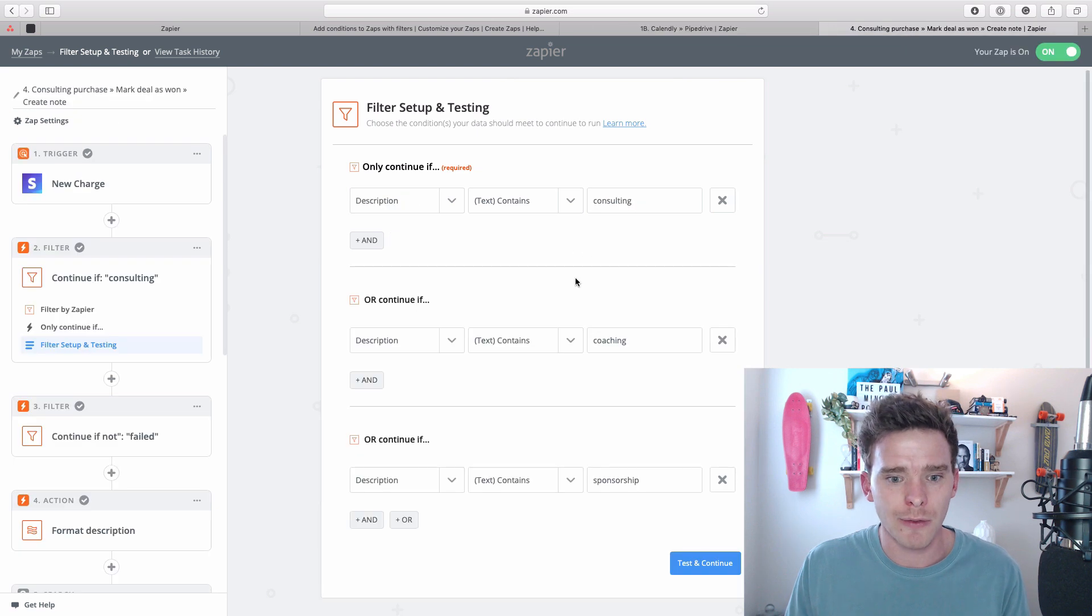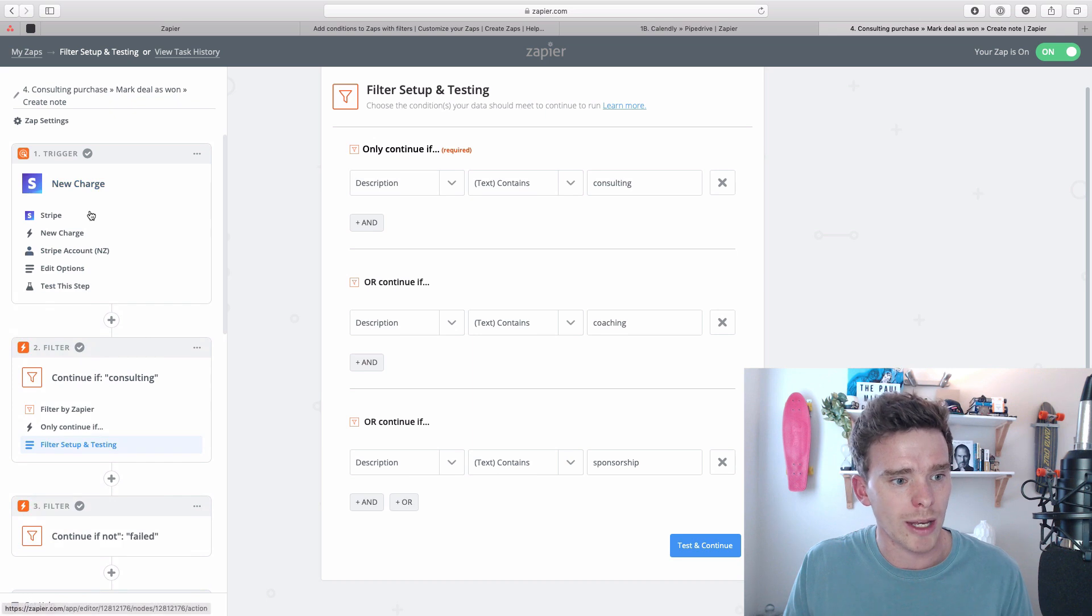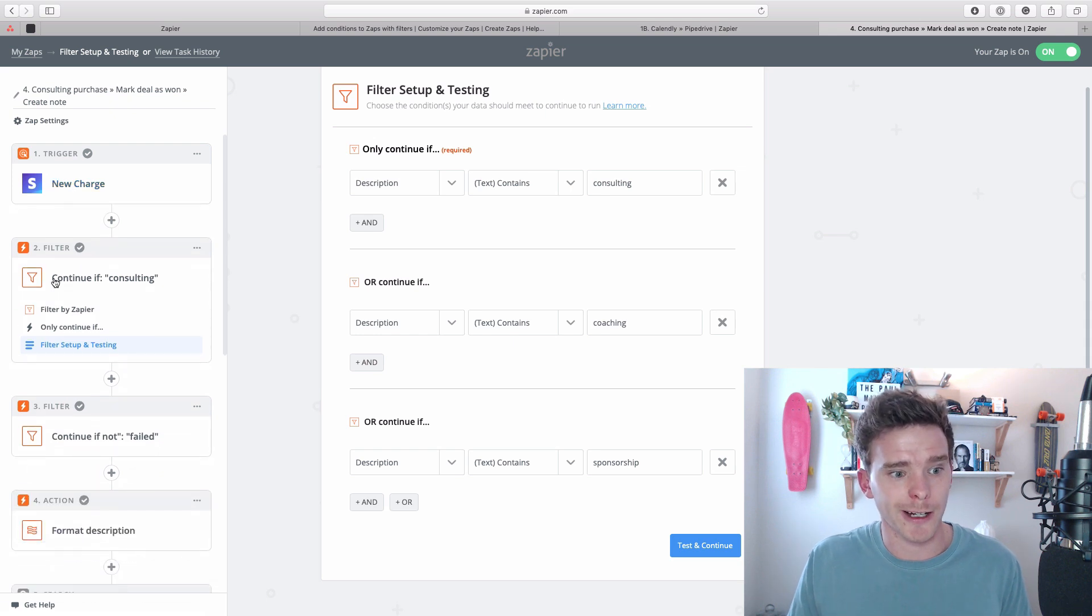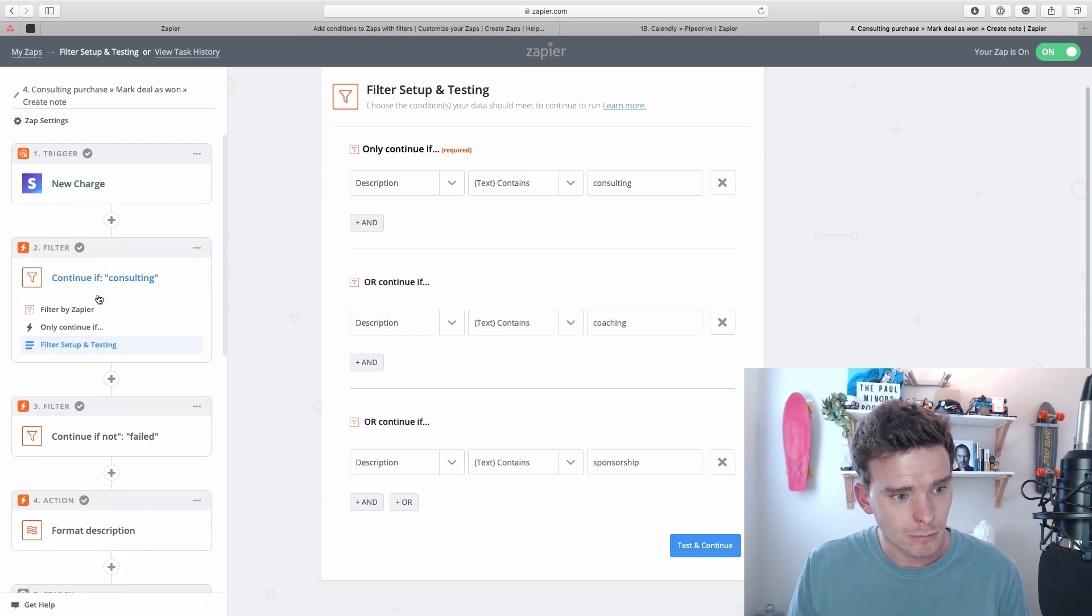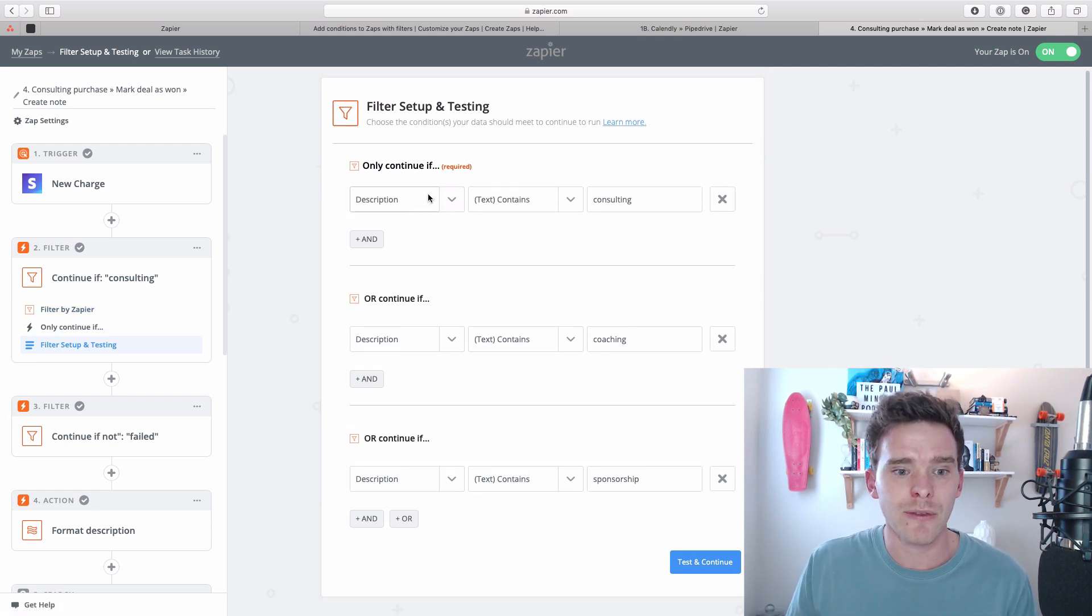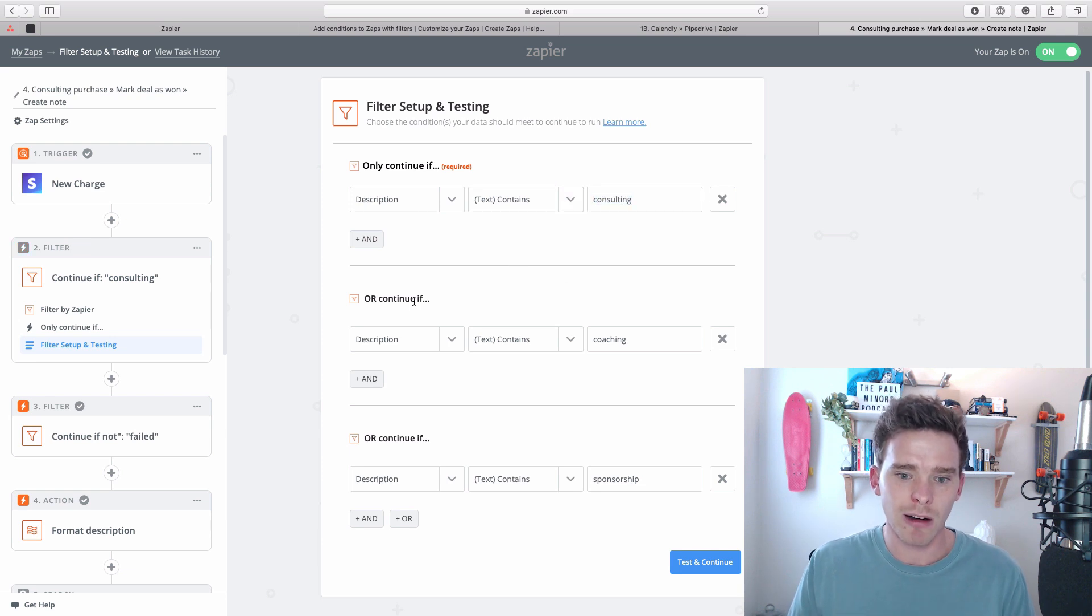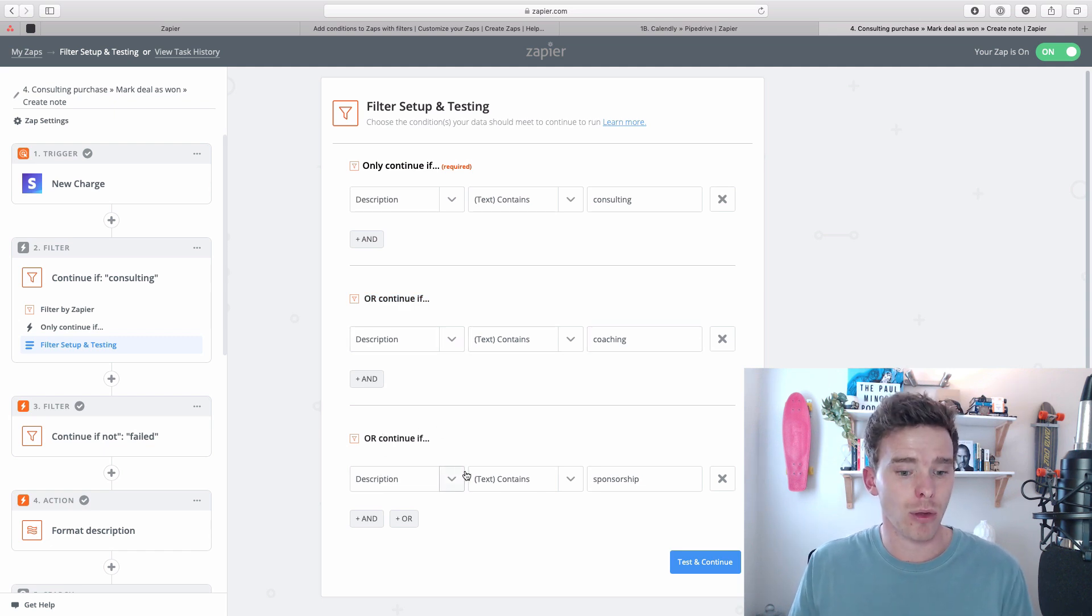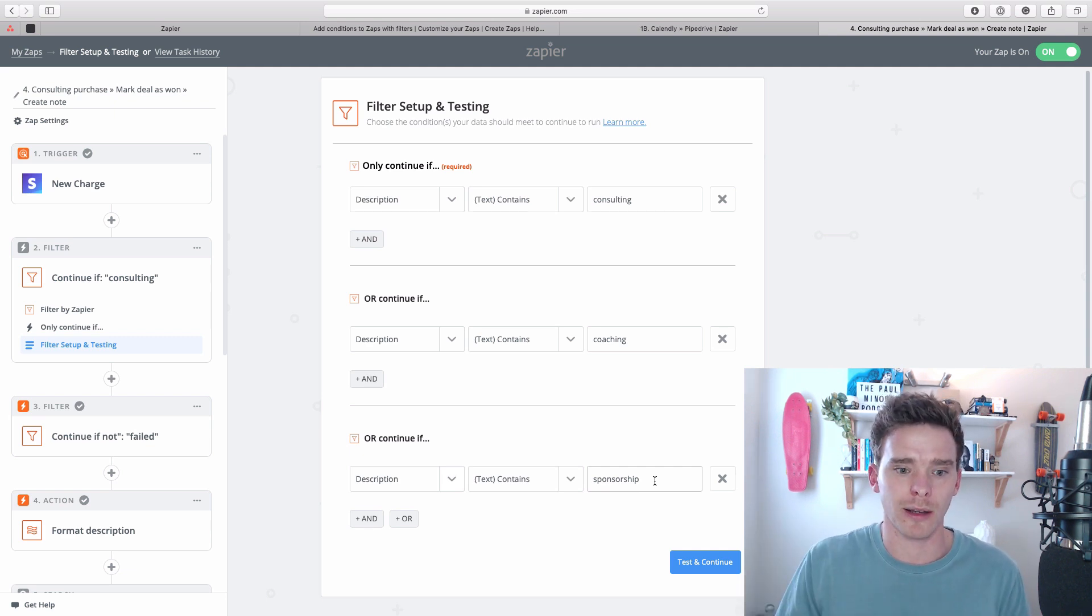Here's another filter, which is actually looking for multiple conditions. So this Zap is being triggered when a new charge comes in via Stripe. So a new credit card is processed. That's my trigger. Now, I only want this Zap to run in certain situations. And so I have a filter here. Now, the conditions are if the description on the charge contains the word consulting. And you can see here, I have multiple conditions. And it says, or if the description contains the word coaching, or if the description contains the word sponsorship. So in any of those situations, this Zap will run.